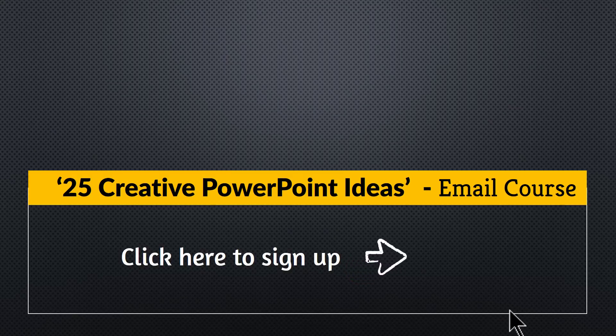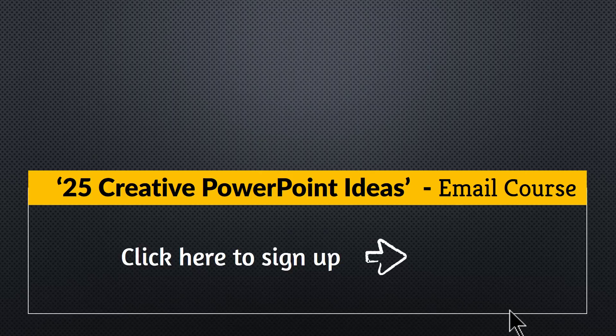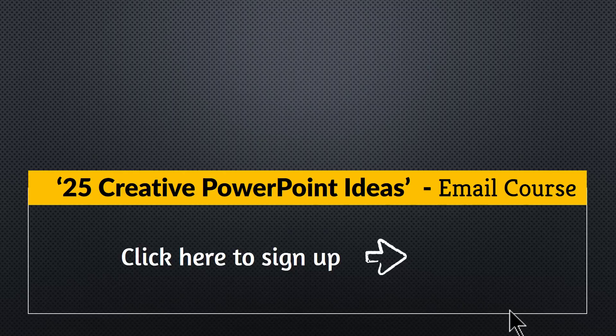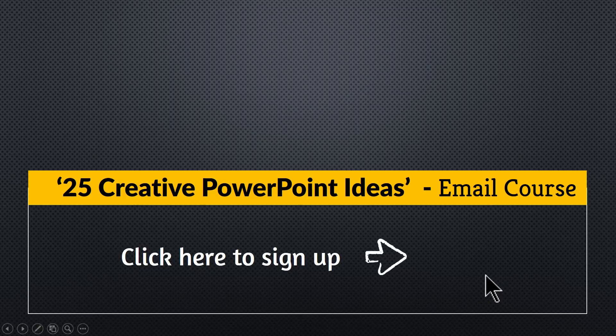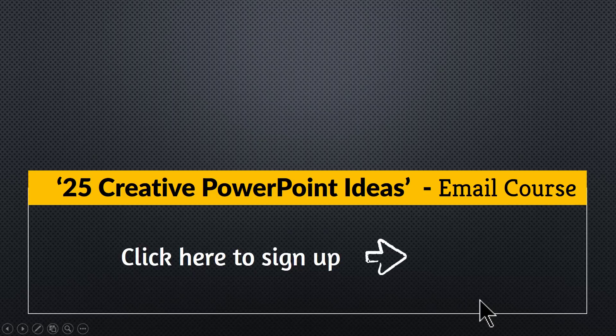This 5-day email course gives you 25 practical PowerPoint ideas you can apply in your next business presentation. You can join this free course by clicking on the link here. So please click on the link, enroll to this free course and I will see you inside the course. Thank you very much for watching this video. I will see you in the next one.